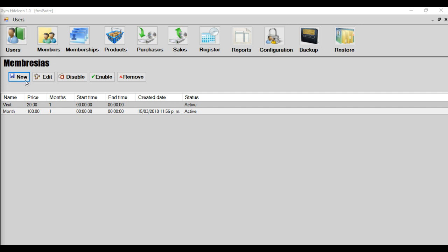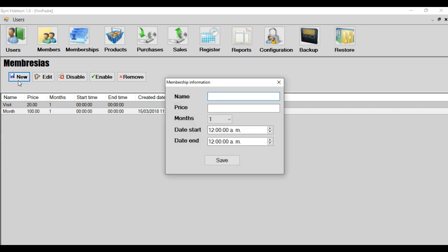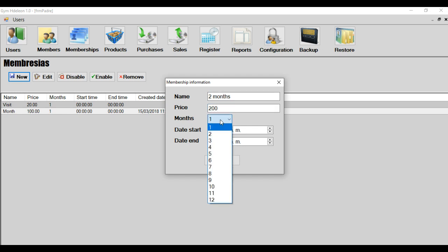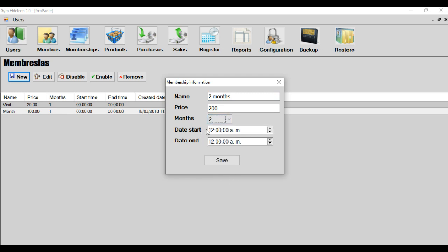The next module is membership. In this module, you can create a new membership. For example, two months. And the price is 200. And the month is two. And this date is for a special membership. For example, if in your gym, some people is a student, and that people want to create a special membership.